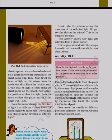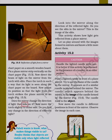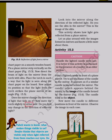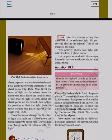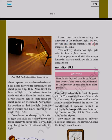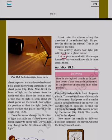Does the mirror change the direction of light that falls on it? Now move the torch slightly to either side. Do you find any change in the direction of reflected light? Look into the mirror along the direction of the reflected light. Do you see the slits in the mirror? This is the image of the slits. This activity shows how light gets reflected from a plain mirror.